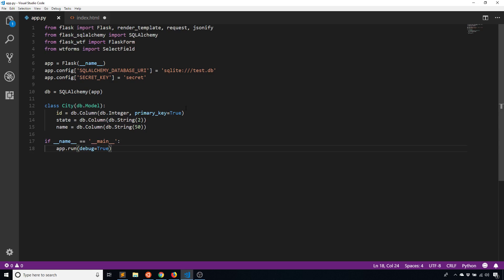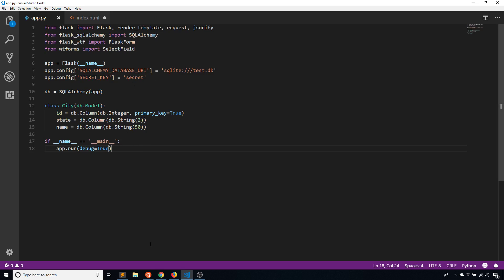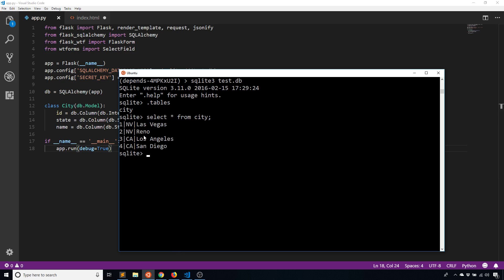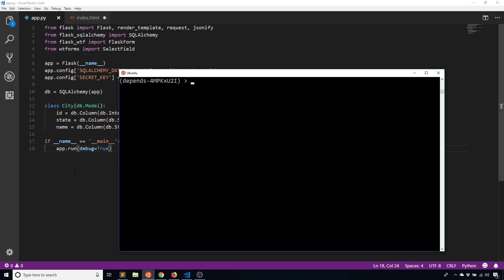To begin, I have a little bit of code ready. I have the imports I'll need, my database configuration, the secret key configuration, and also my database model. If I go into the table I have — test.db — and look at the tables, I see there's one table: the city table. Selecting all from city, I see four cities: Las Vegas and Reno, both in Nevada, and Los Angeles and San Diego in California. In a real example you'd probably have a table for states as well, but this is just a bare bones example to get you started.